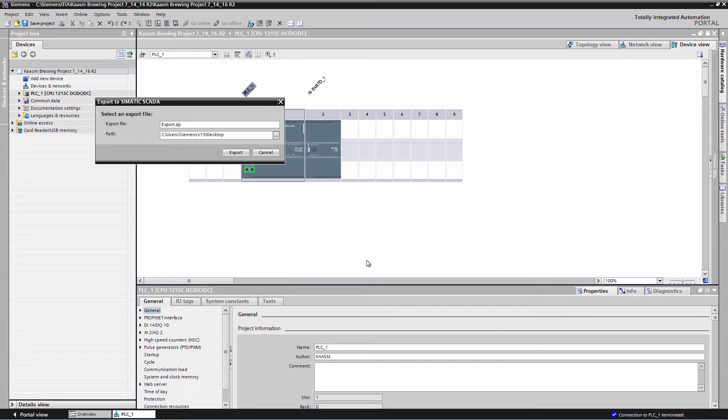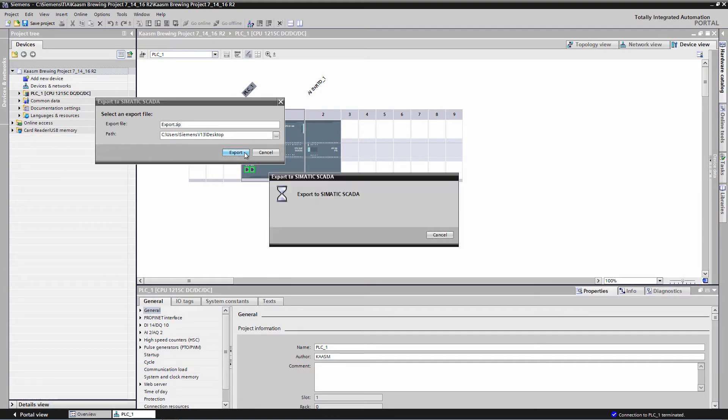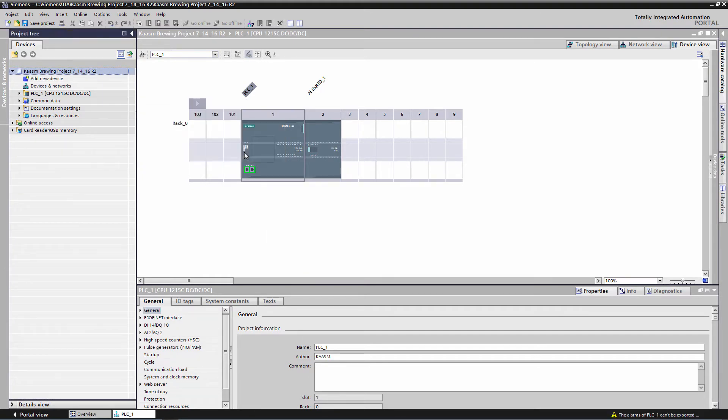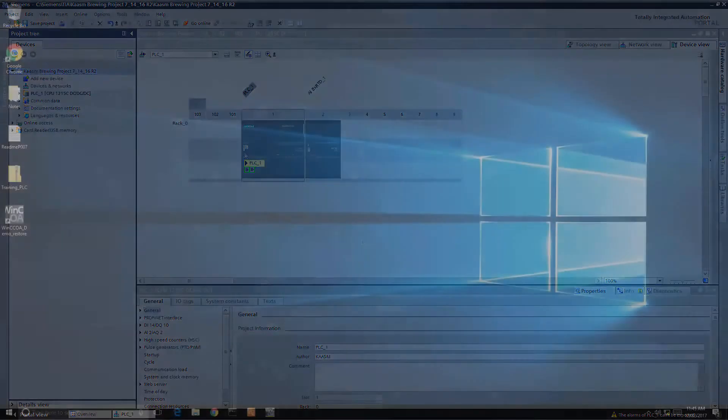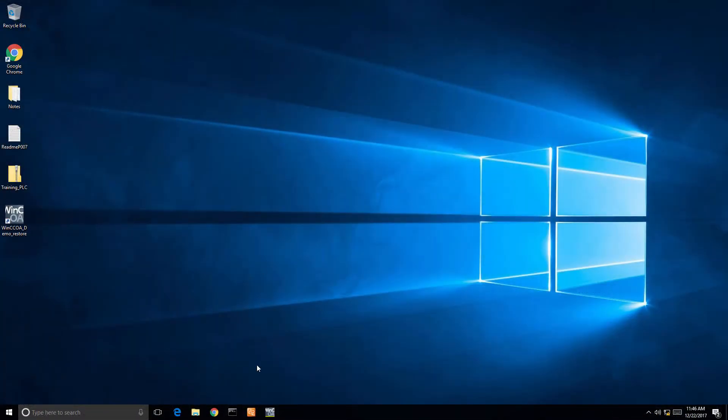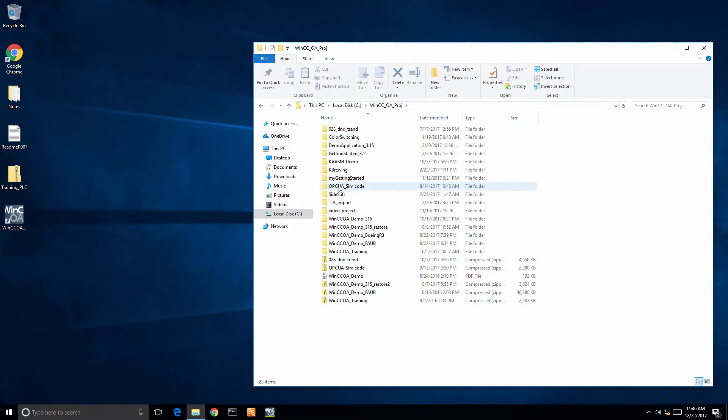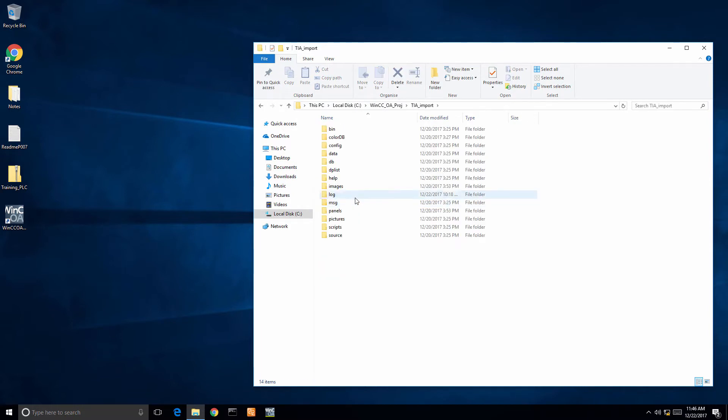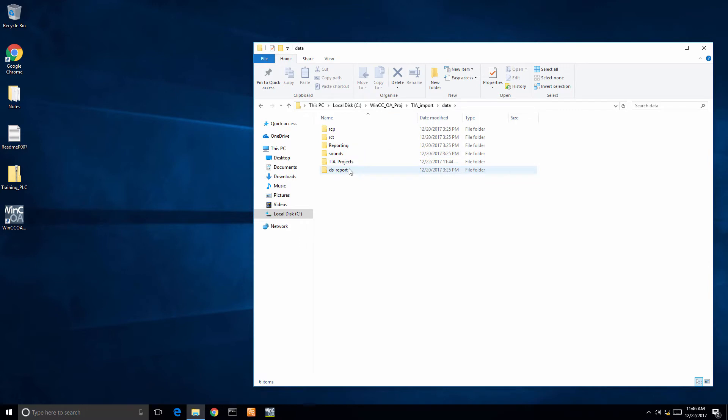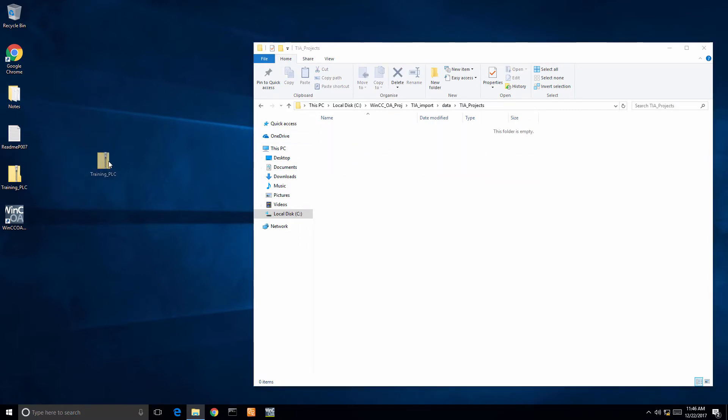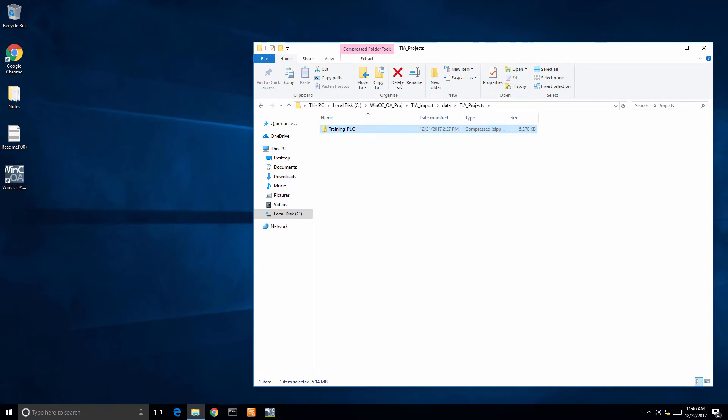Here I am back on my Windows 10 machine. I'm going to put this into my project, so I go to WinCC OA proj TIA import, which is the name of my project, drill down into TIA projects in the data folder, and just drag and drop that in. You don't have to unzip it, just leave the zipped folder in there.